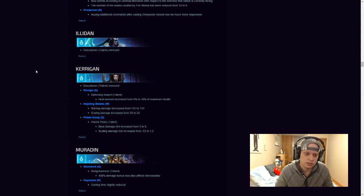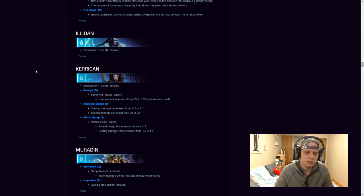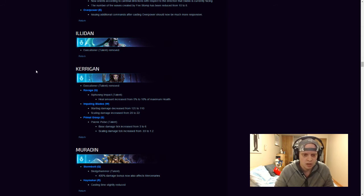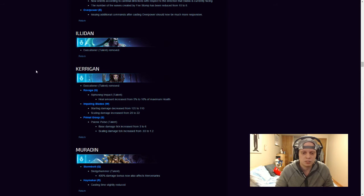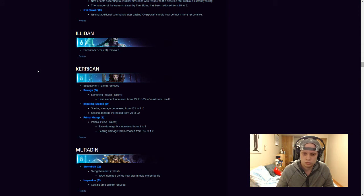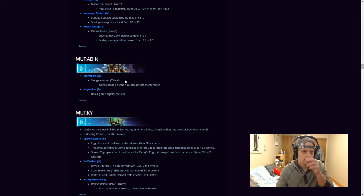So Kerrigan Executioner also did get removed, her Ravage Q, healing amount has been increased by 5% of maximum health. Her Impaling Blades have, her starting damage has been reduced by 15, and the scaling damage of it has been increased by 2. Her Primal Grasp basic damage tick has been increased by 3, and her scaling damage tick has been increased by 55.